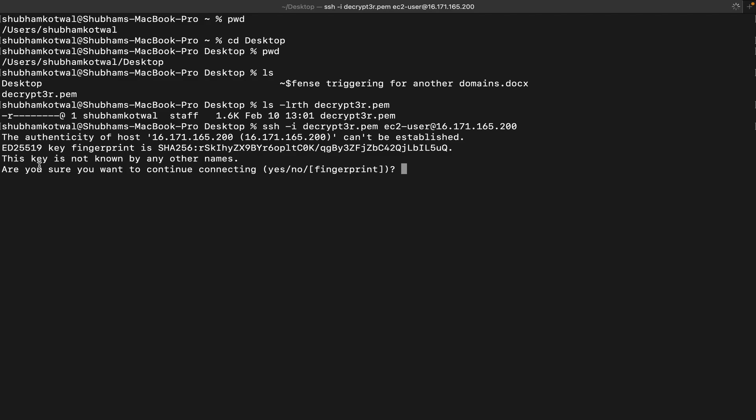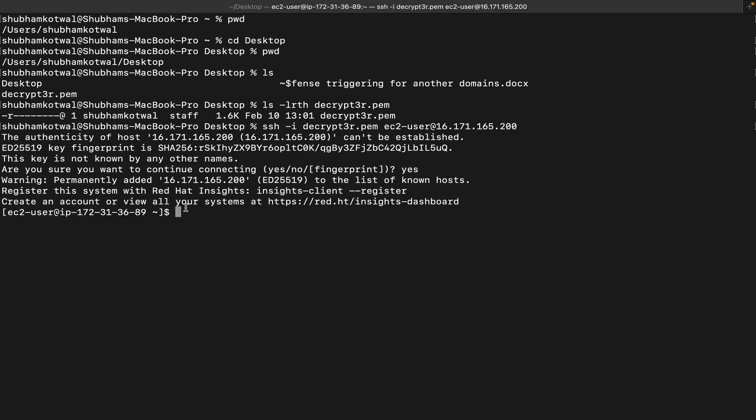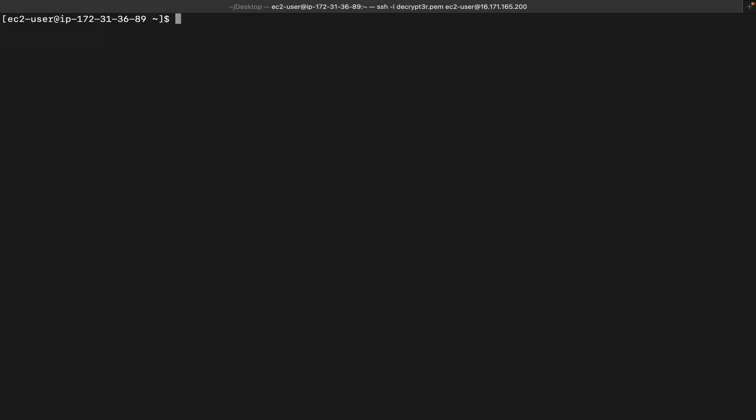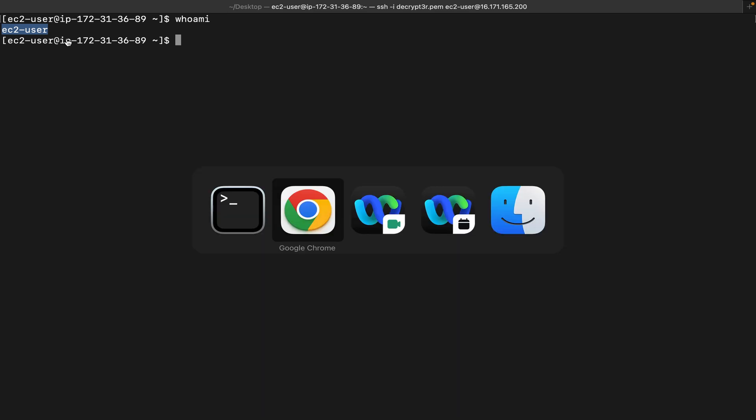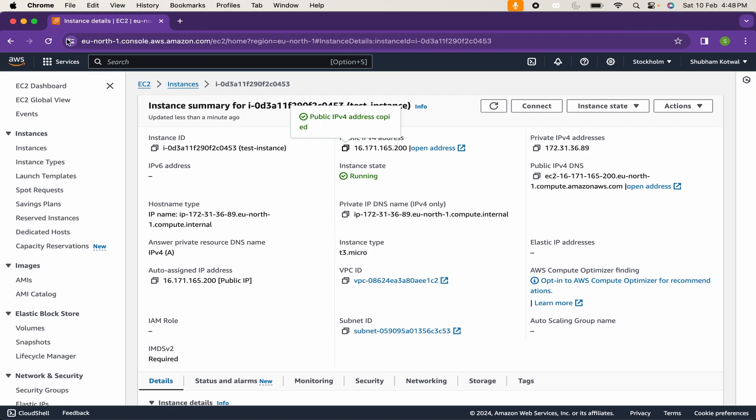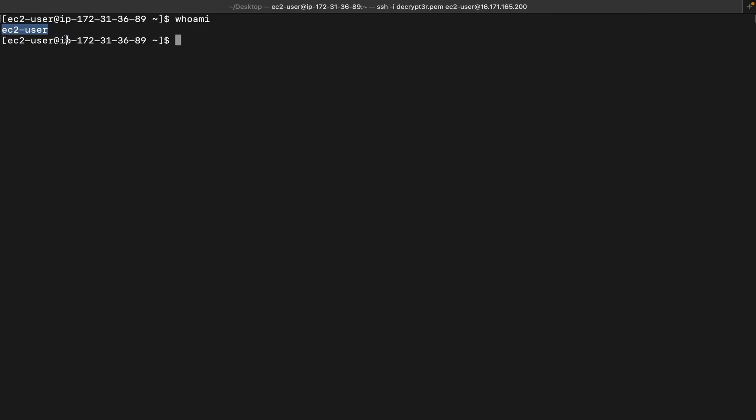It is asking me, are you sure you want to continue connecting? Yes, I want to continue. Use clear to clear the screen. Now you can see I am currently logged in as EC2 user. You can also check by using whoami command, and you can see I am currently logged in as EC2 user. This is how you can easily go through the AWS cloud account as well as access your instance.